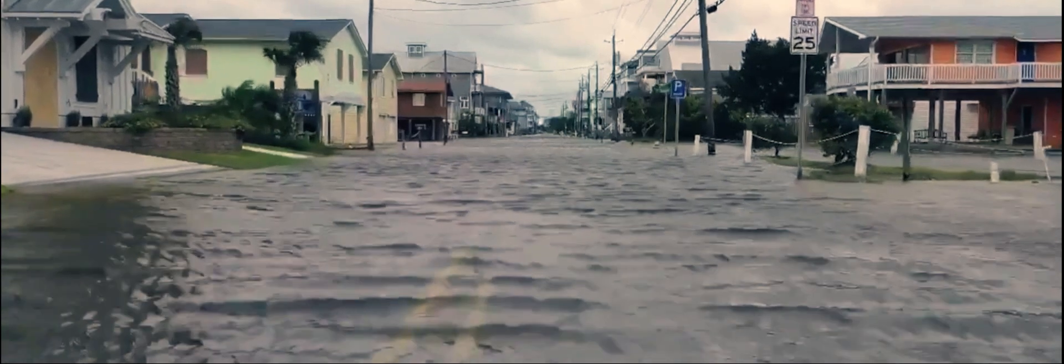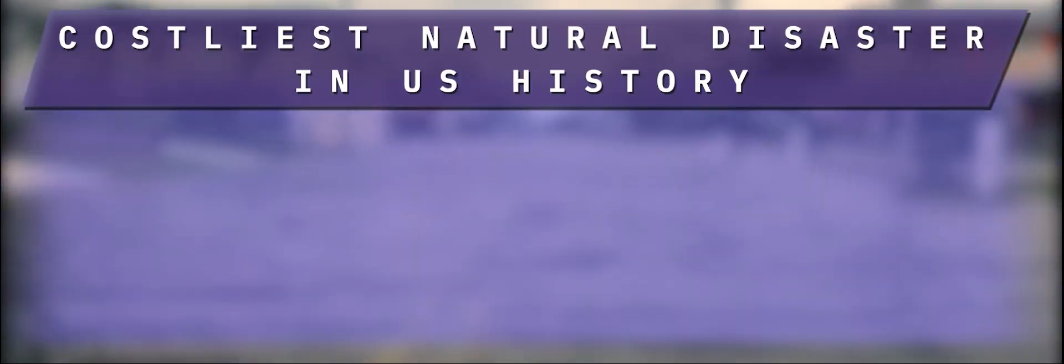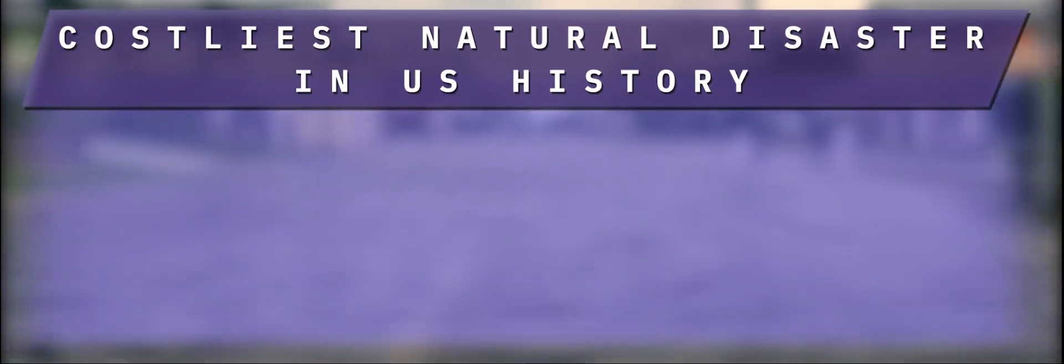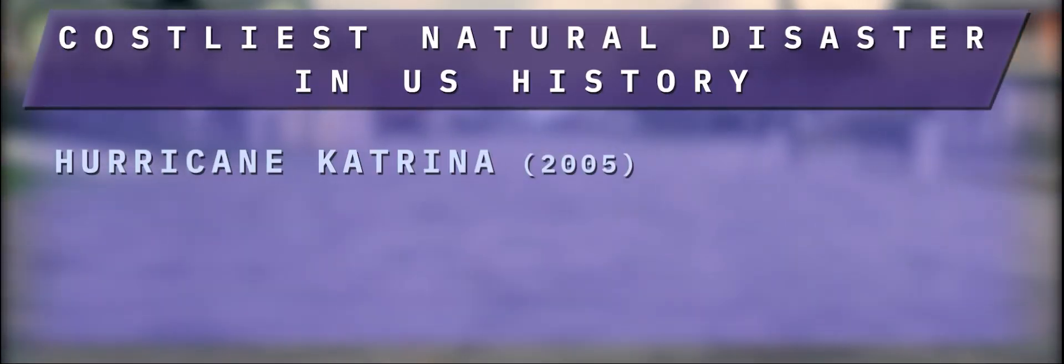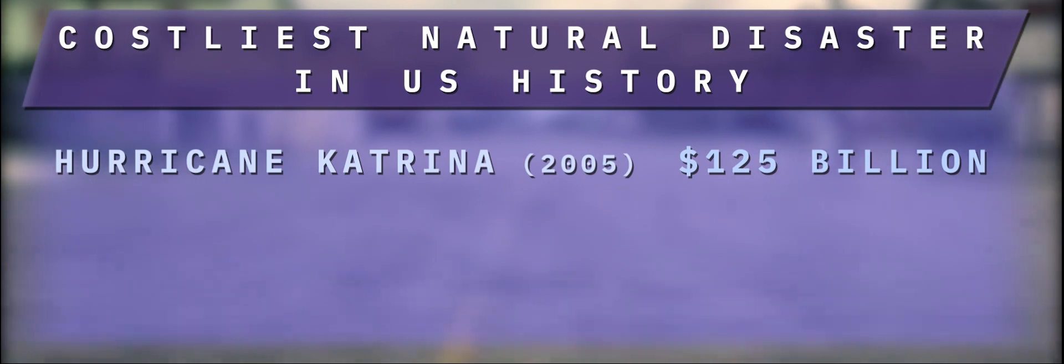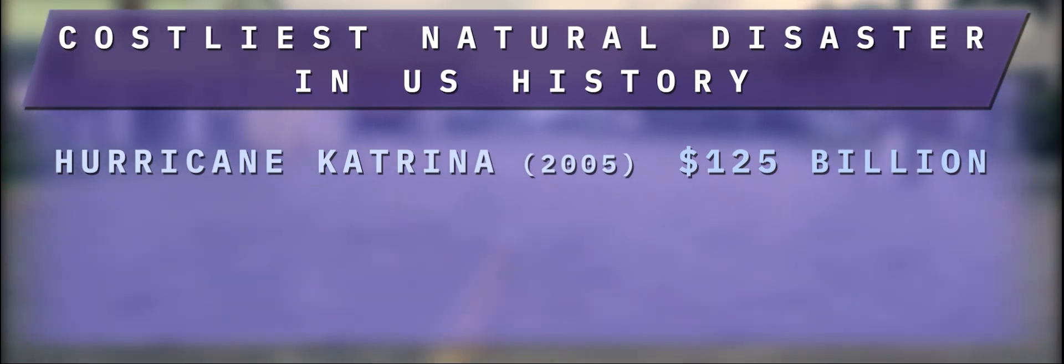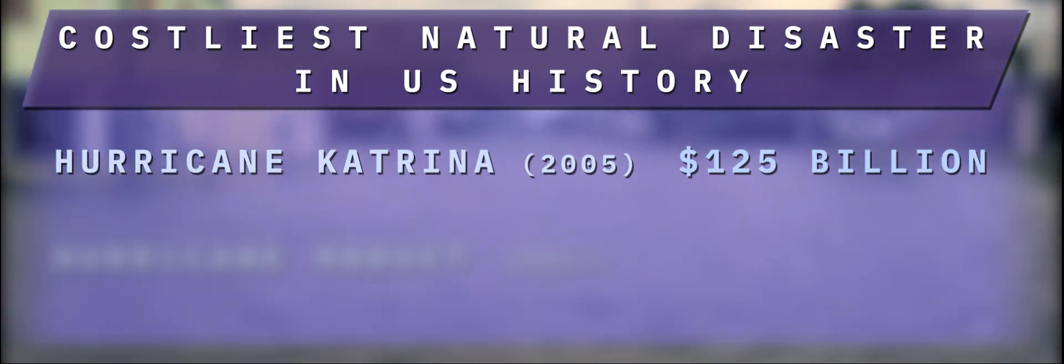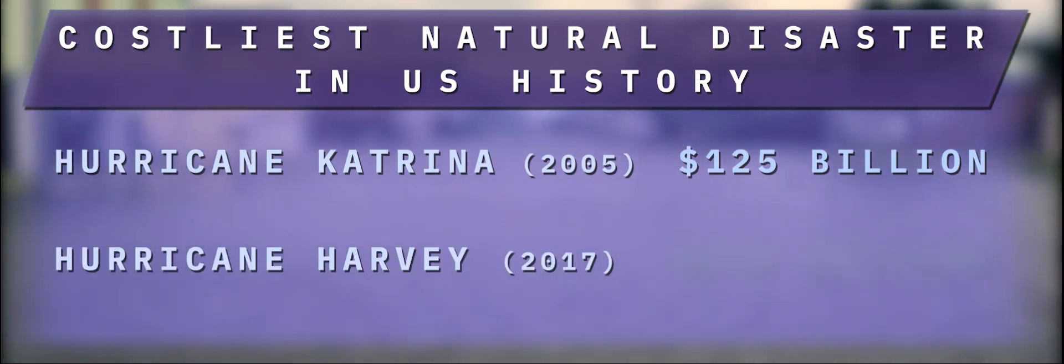This would end up being the costliest natural disaster in US history at 125 billion dollars tied with Hurricane Harvey in 2017.